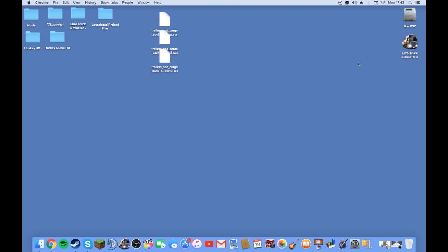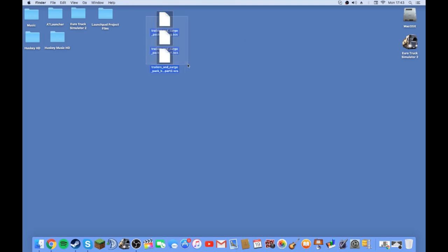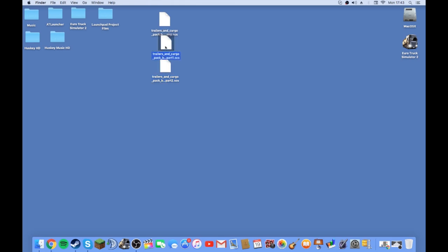As you see on my desktop, I have these three mods. These are the mods that I've been using for the past few days, and I'll go over the mods by JazzyCat.